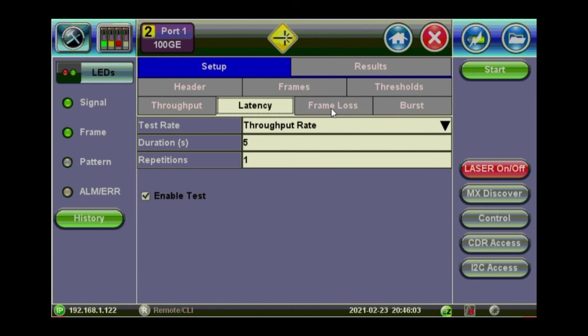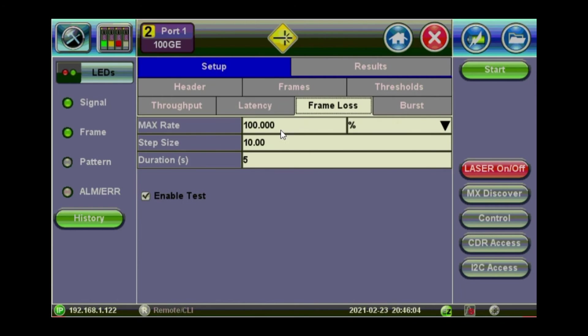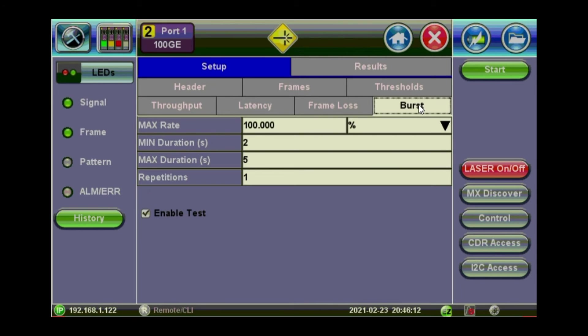Frame loss. You put the desired rate and the step size. And the duration for that test. Burst stability. Minimum and maximum durations. Repetitions and the rate. Also you can enable and disable like the others.